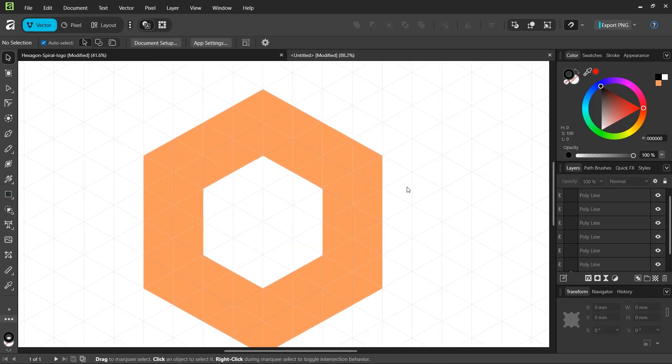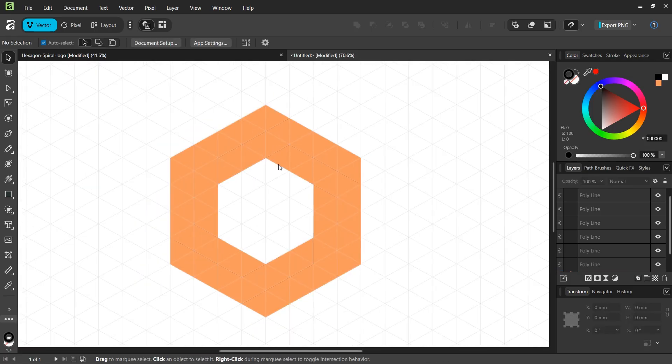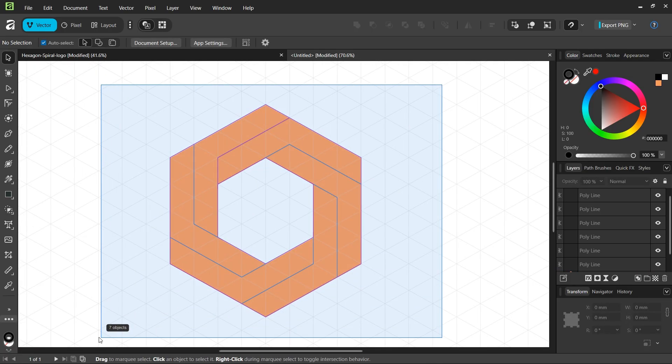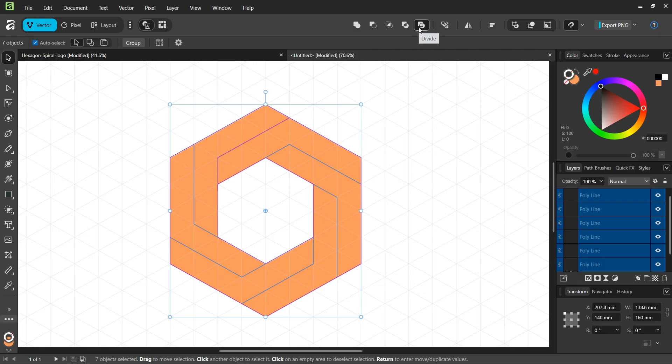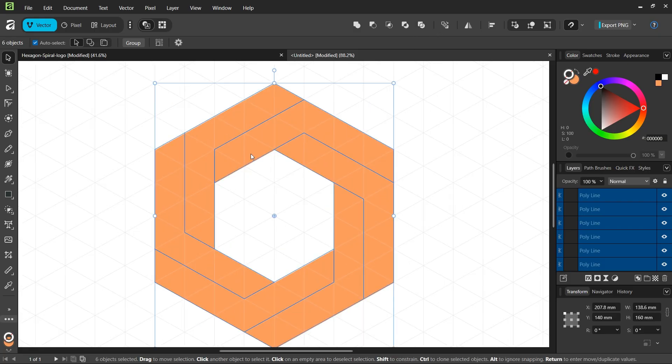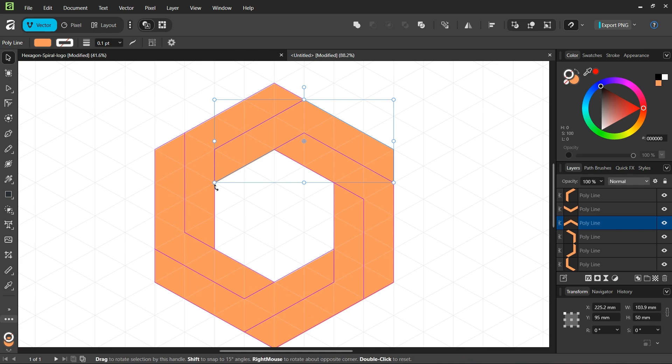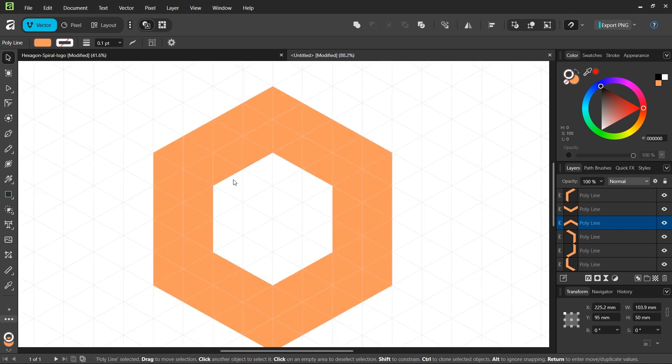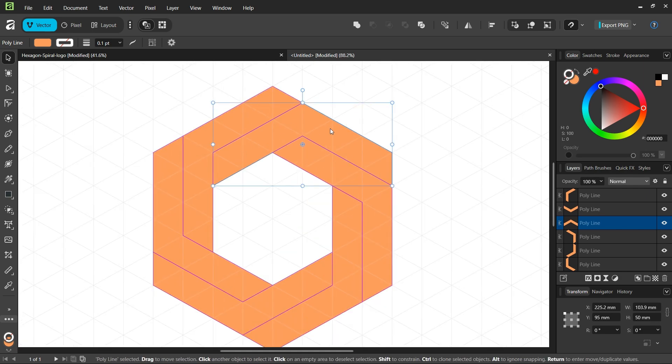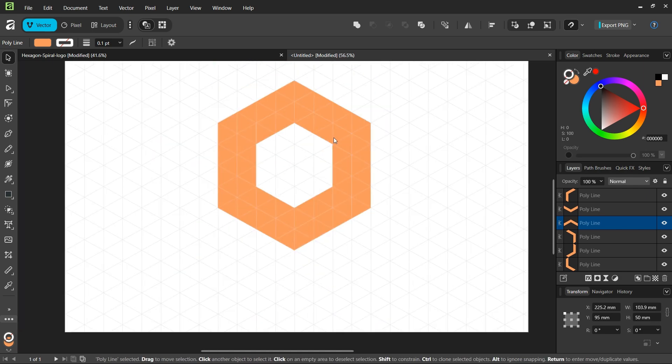This gives us six lines. Select everything and go to the divide operator to break the hexagon along the lines. This gives us the branches that we need.